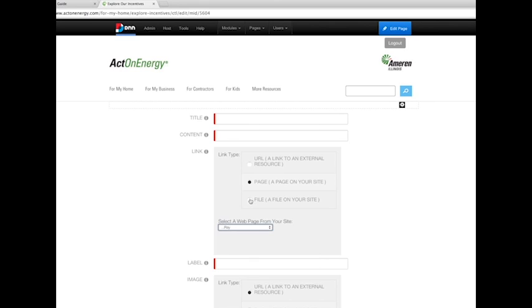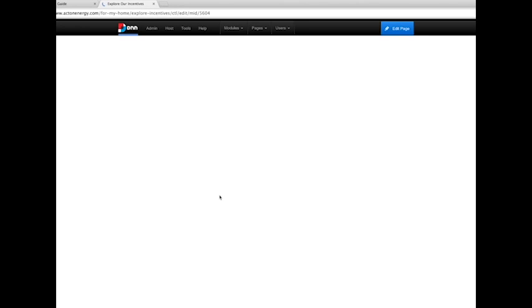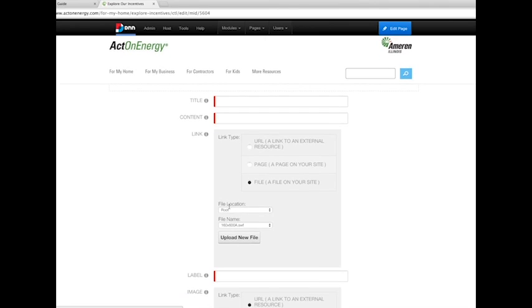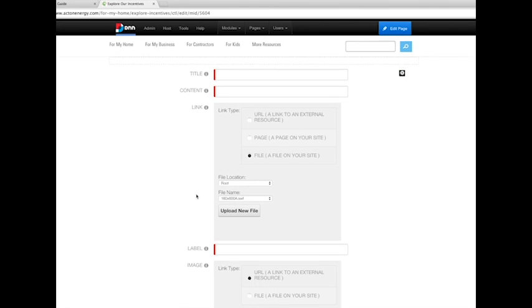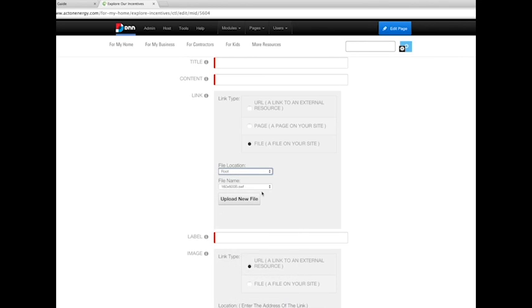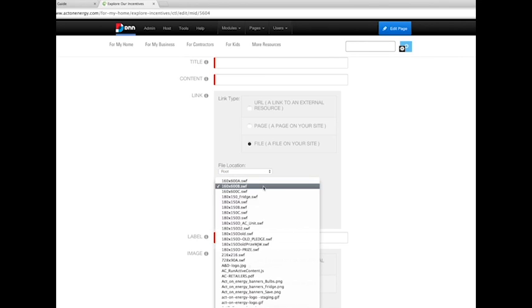Use File, a file on your site, if you're going to have the CTA button open a PDF or other such file. You'll need to locate the file, such as root file, where the file is stored in the CMS, and then select the file name.